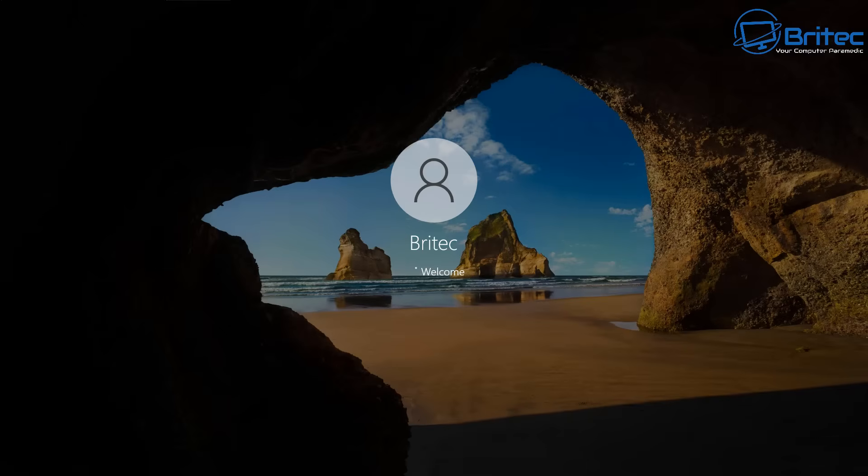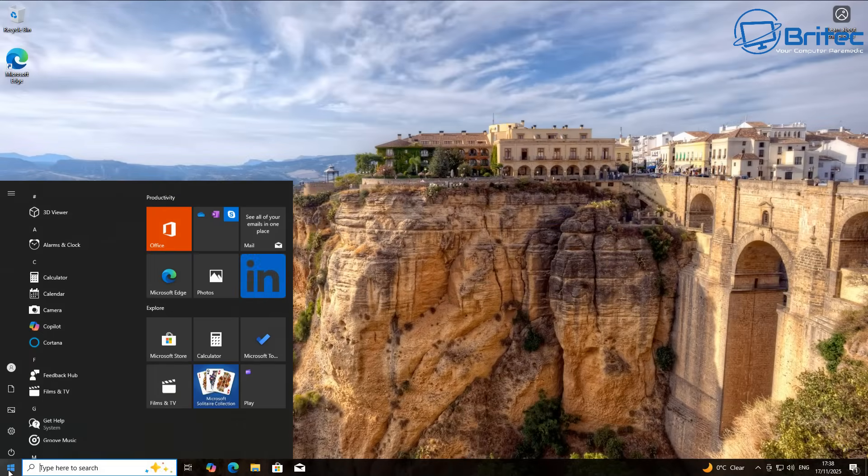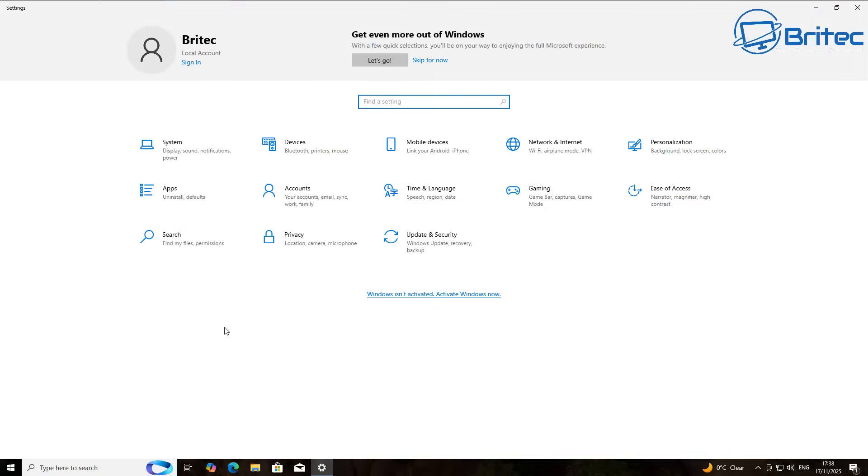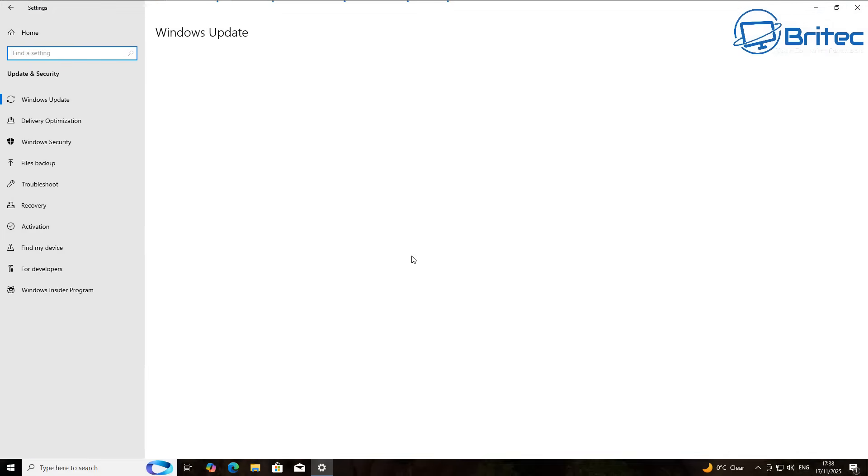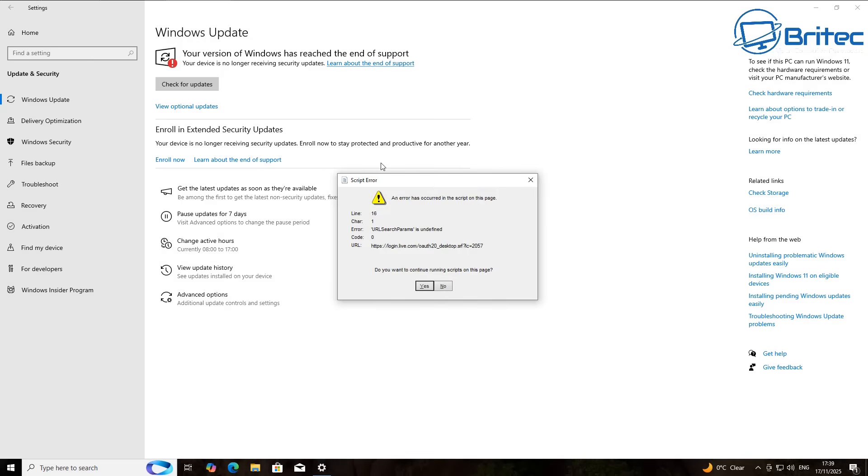If you get any errors when you're running that command, make sure that your operating system is running 22H2. That is the last version of Windows 10 and make sure it is fully updated. You don't need to be activated. You can now see we do have the enroll into the Extended Security Updates program.